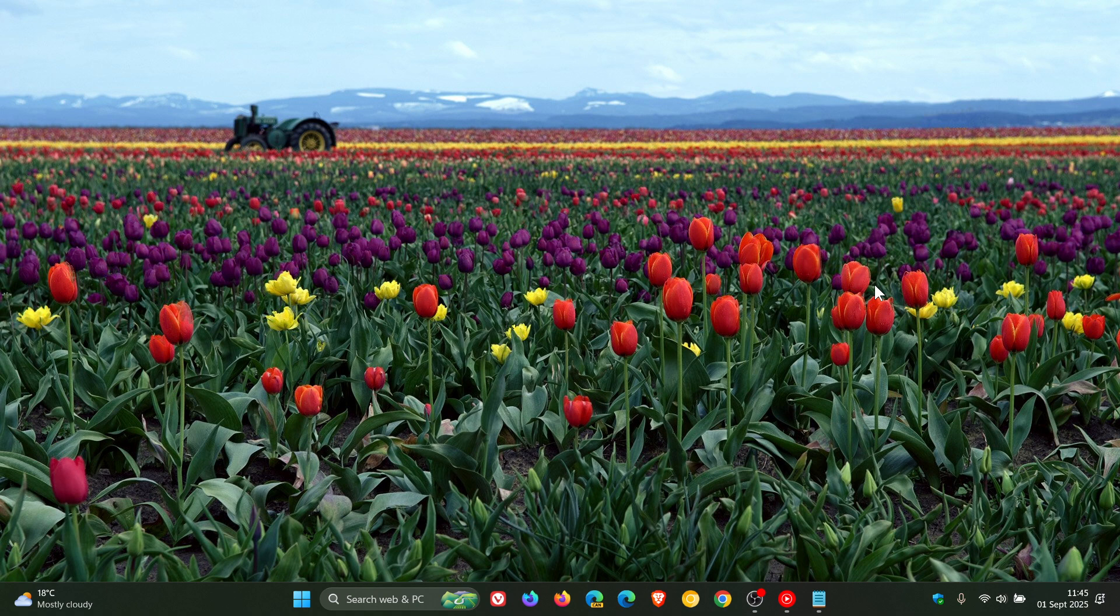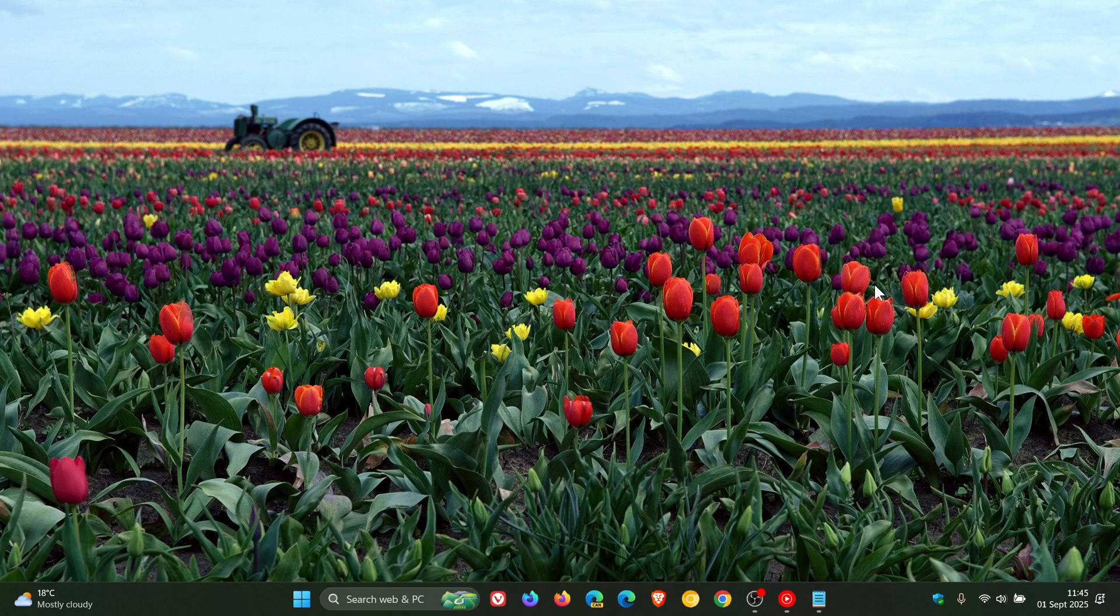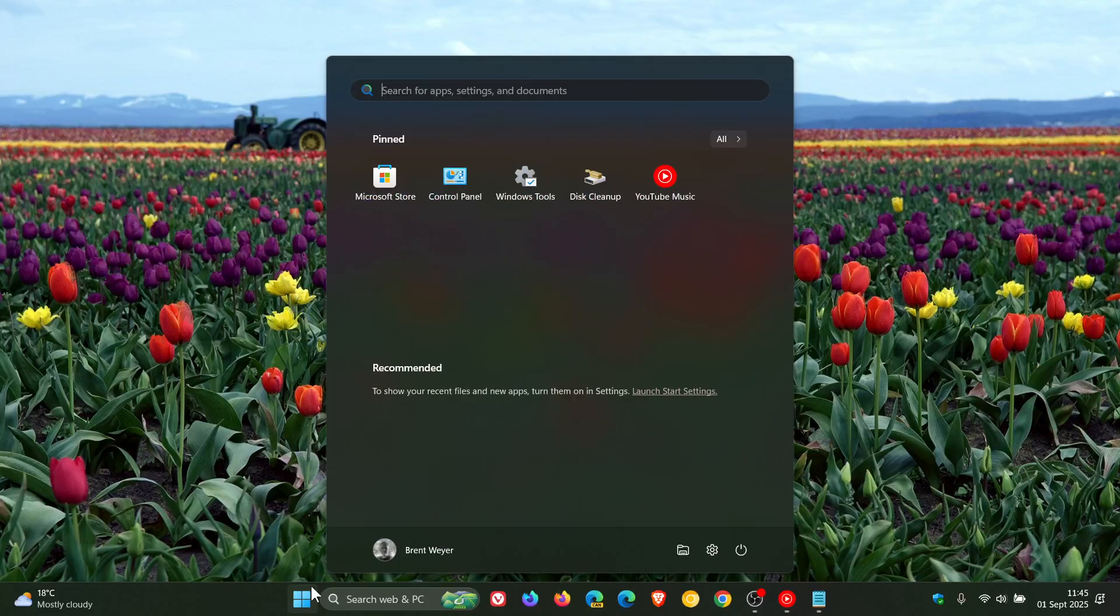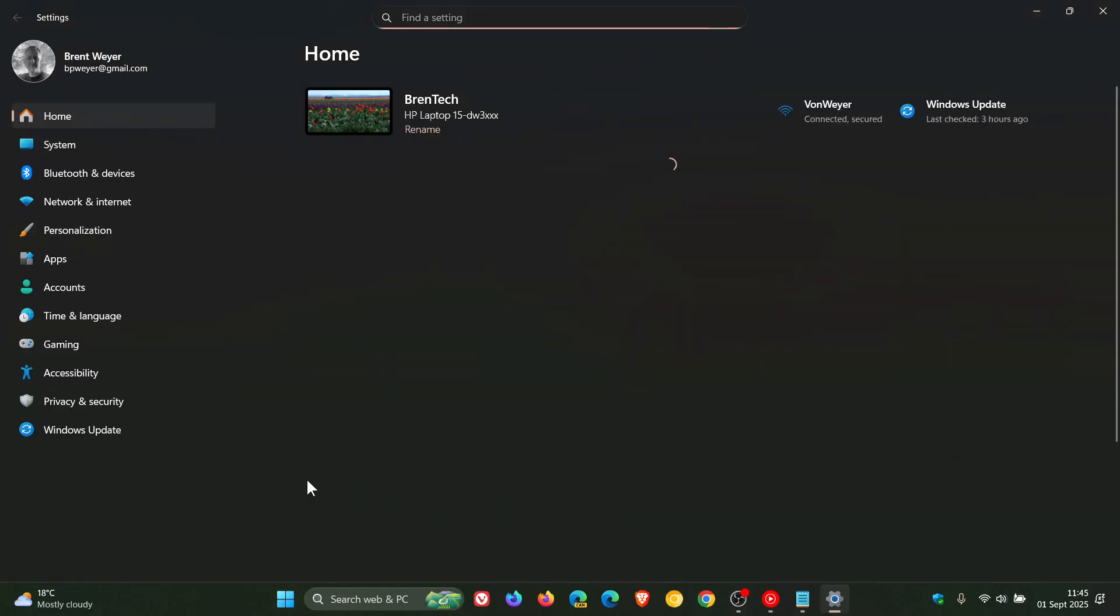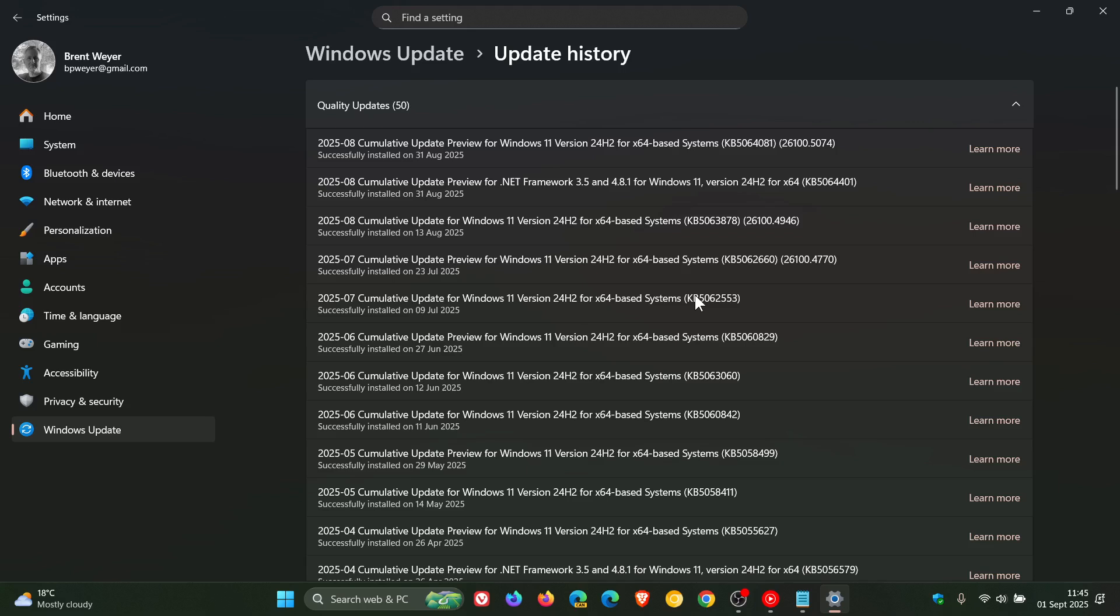So around about the middle of August, I let you know that Microsoft had officially confirmed a known issue. According to Microsoft, just a quick recap, after installing the July 2025 non-security update for Windows 11 24H2, which if we head over to our update history, was this update KB5062660 and any later updates.